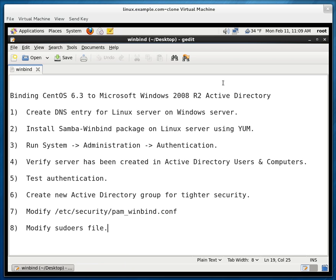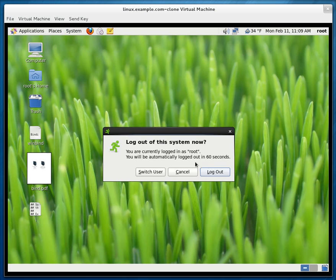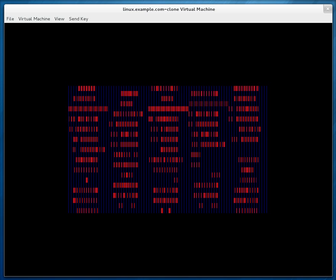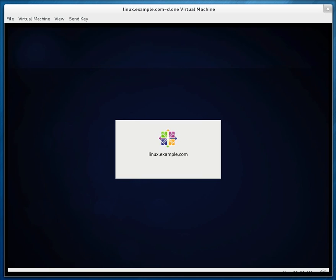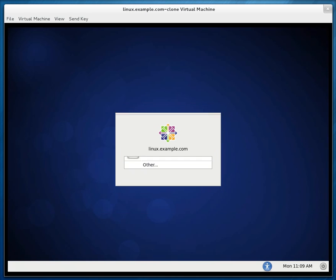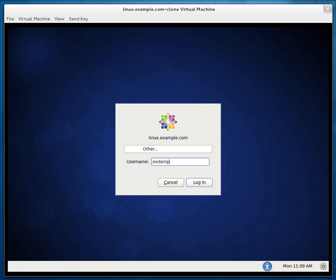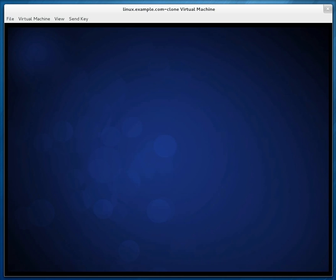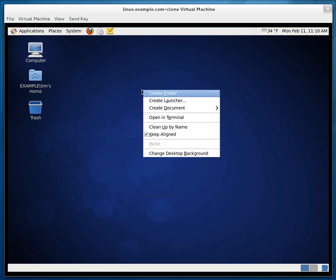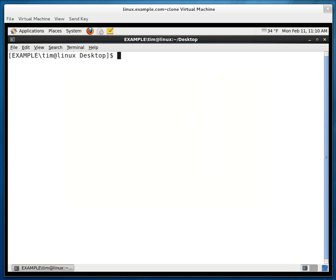Excellent. Now, let me log out again. And I'm going to now log in with my Windows domain account. So it's example backslash Tim. Password. Let's log in. Right click, open in terminal.